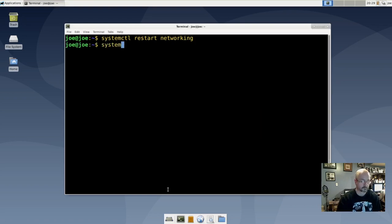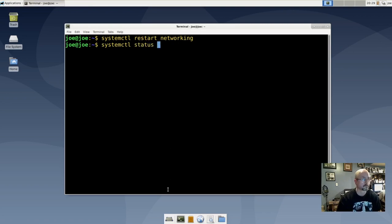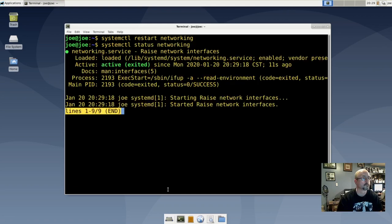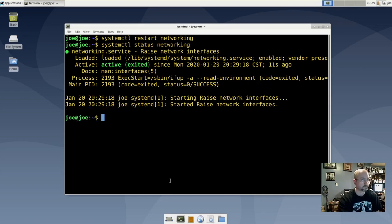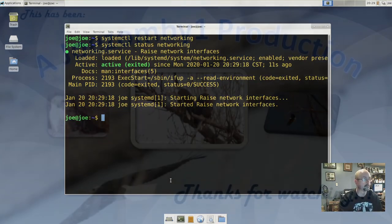Do a status check. The networking service is active. That's all there is to it. Thanks for watching.